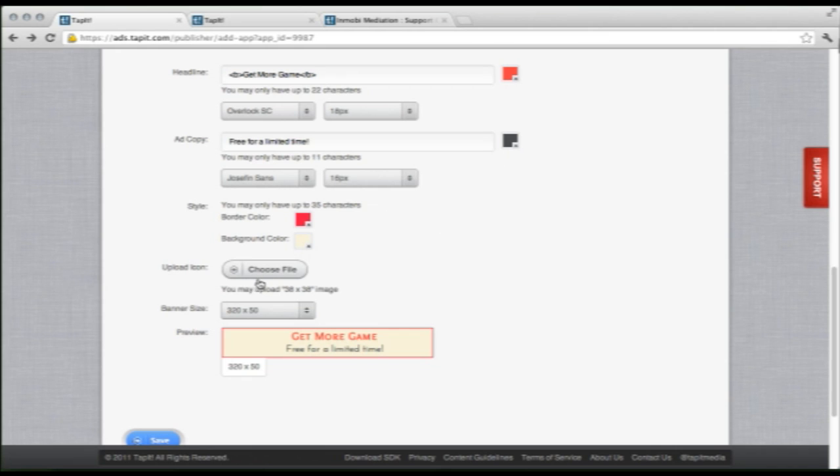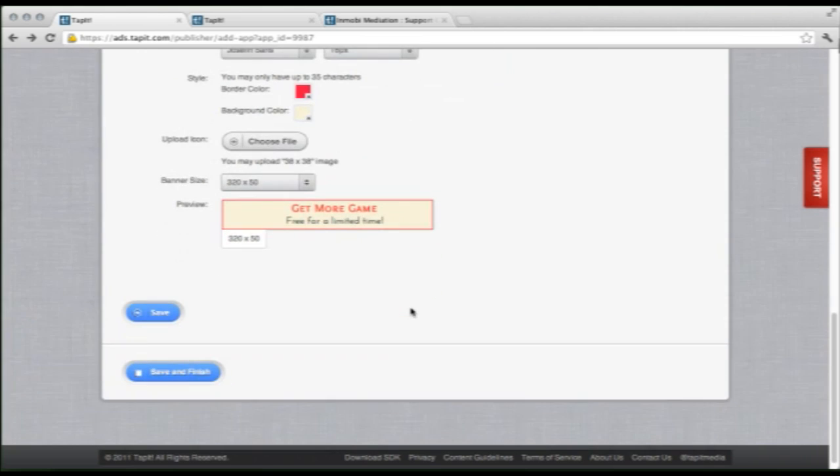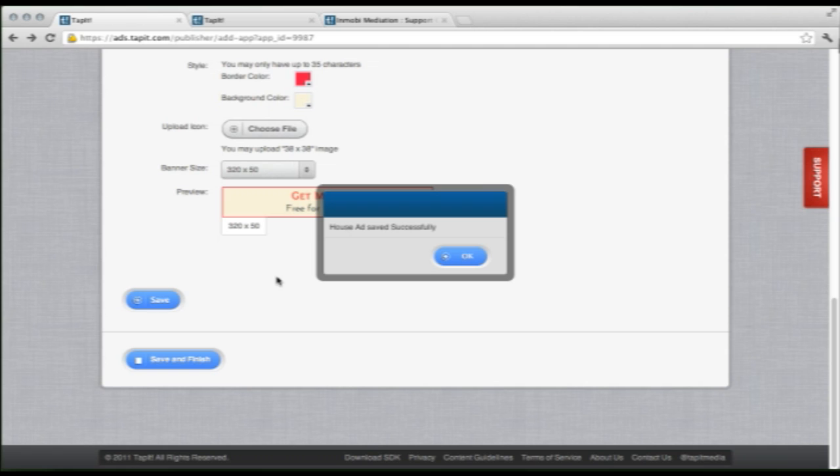You have the option to upload a little icon that will show up right here. I don't have one prepared. The only thing to keep in mind is it needs to be a 38 by 38 pixel image. So, once you have that all set, all you have to do is click save. And our house ad was successfully saved. Perfect.